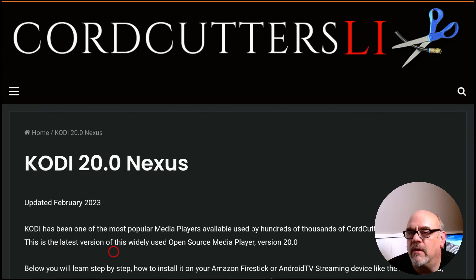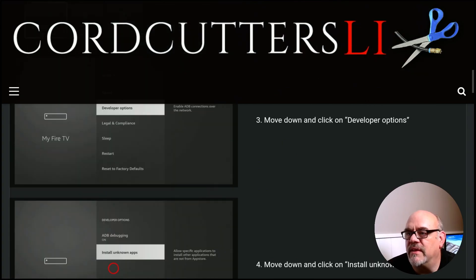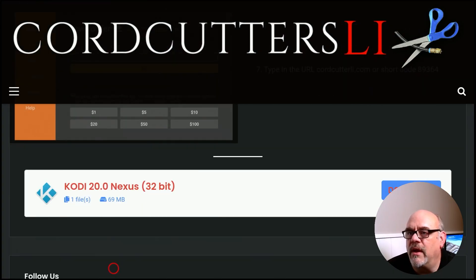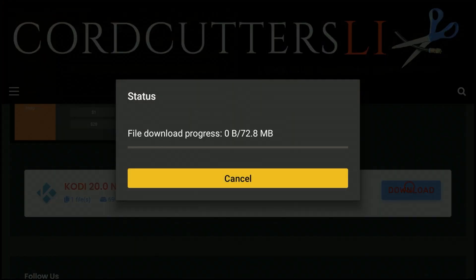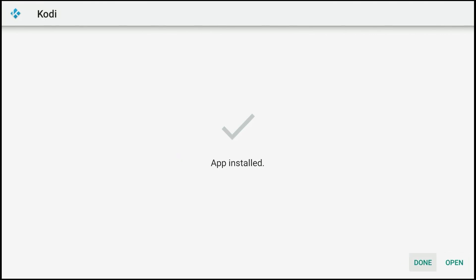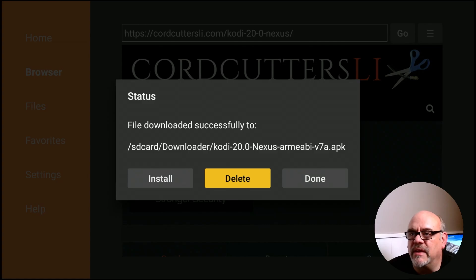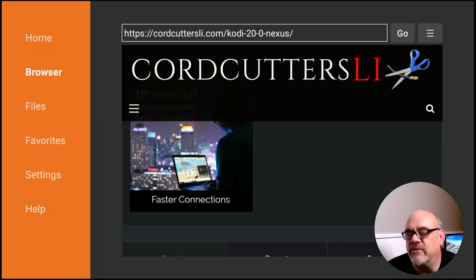That opens up the tutorial for Kodi 20.0 Nexus and gives you some information about it. You can scroll down — it's got the steps there as well if you want to read those. Scroll all the way down to where the little blue Download button is, move over there and click Download. It's going to download and then move down and to the right to click Install. After it's finished installing, don't click Open just yet — click Done. That gives us the opportunity to delete the APK installation file so it no longer takes up space on your Fire Stick.